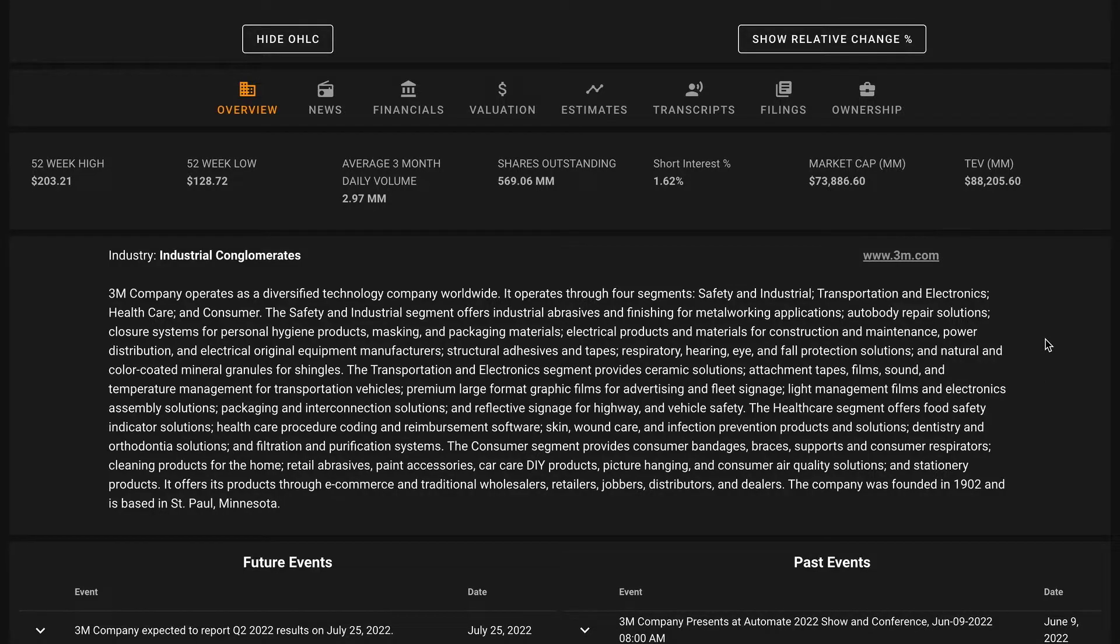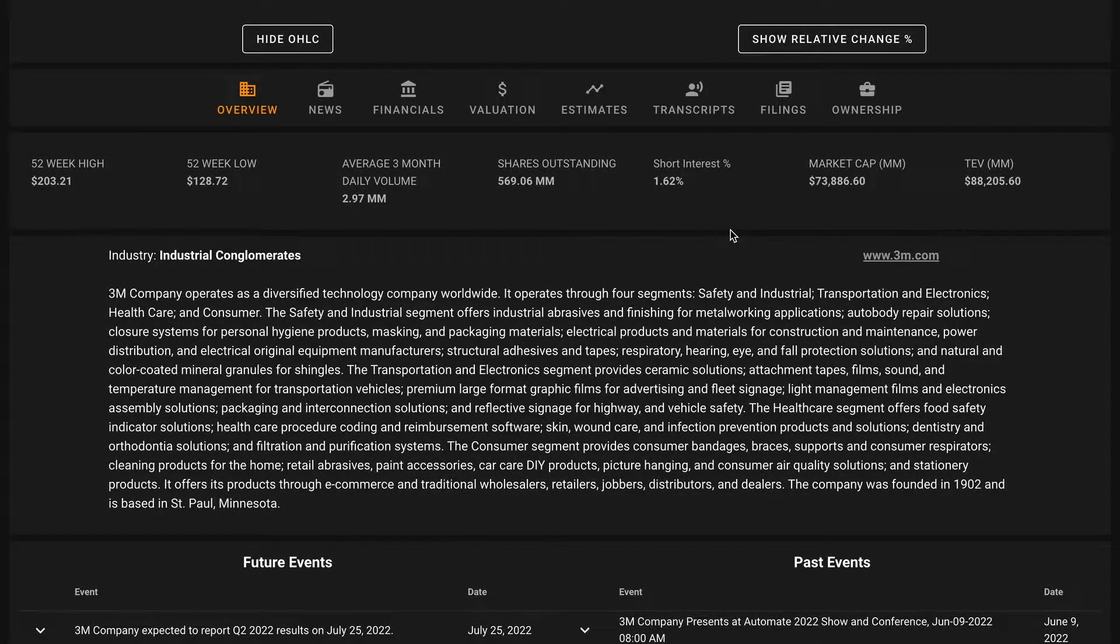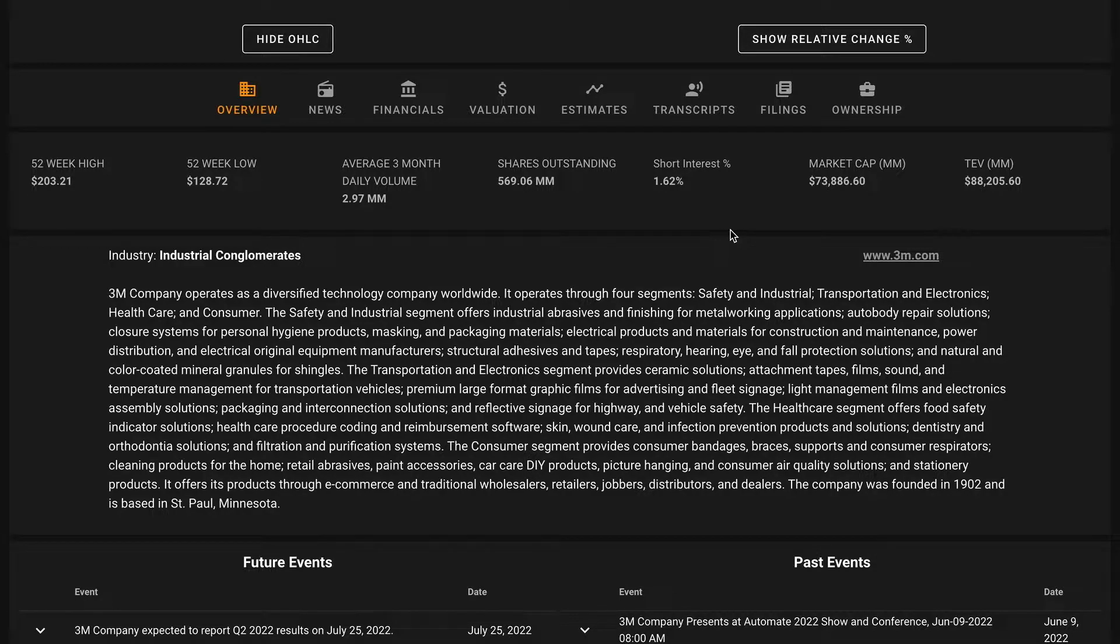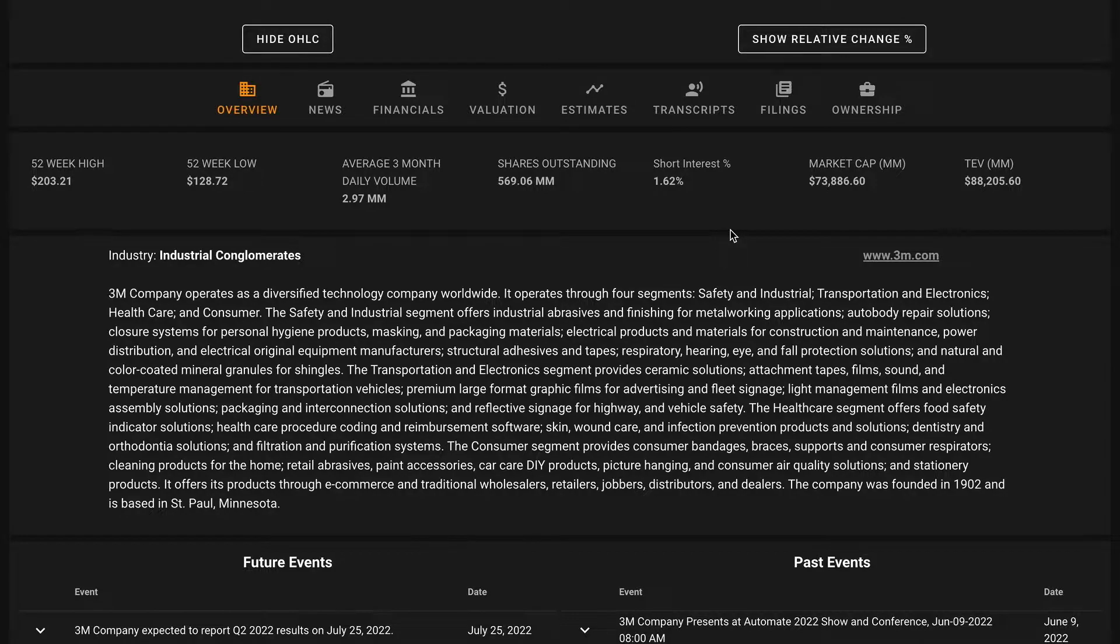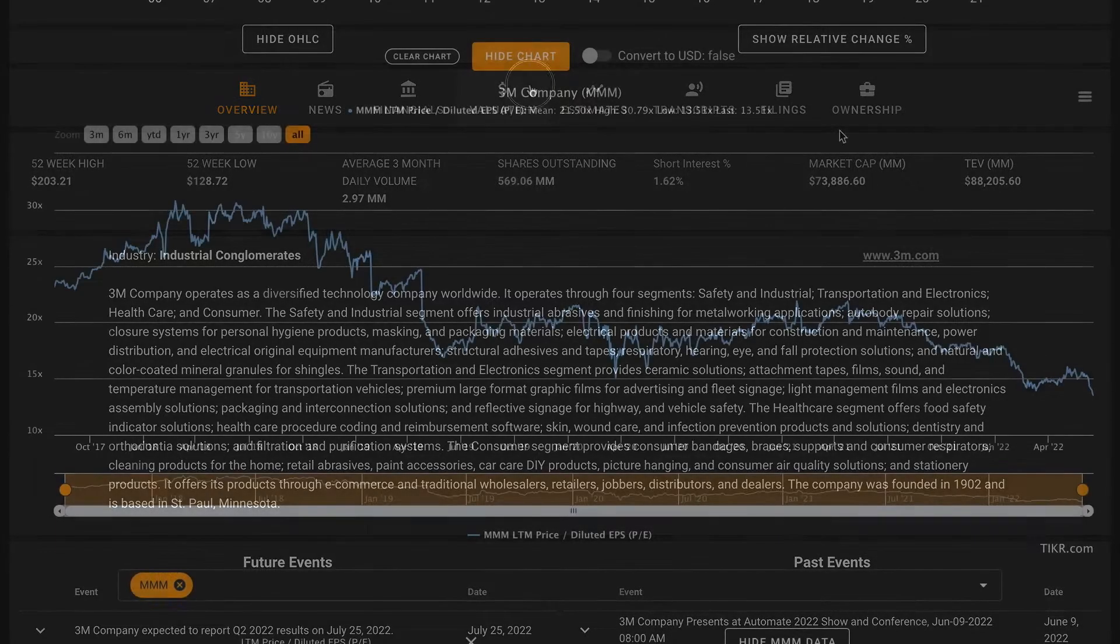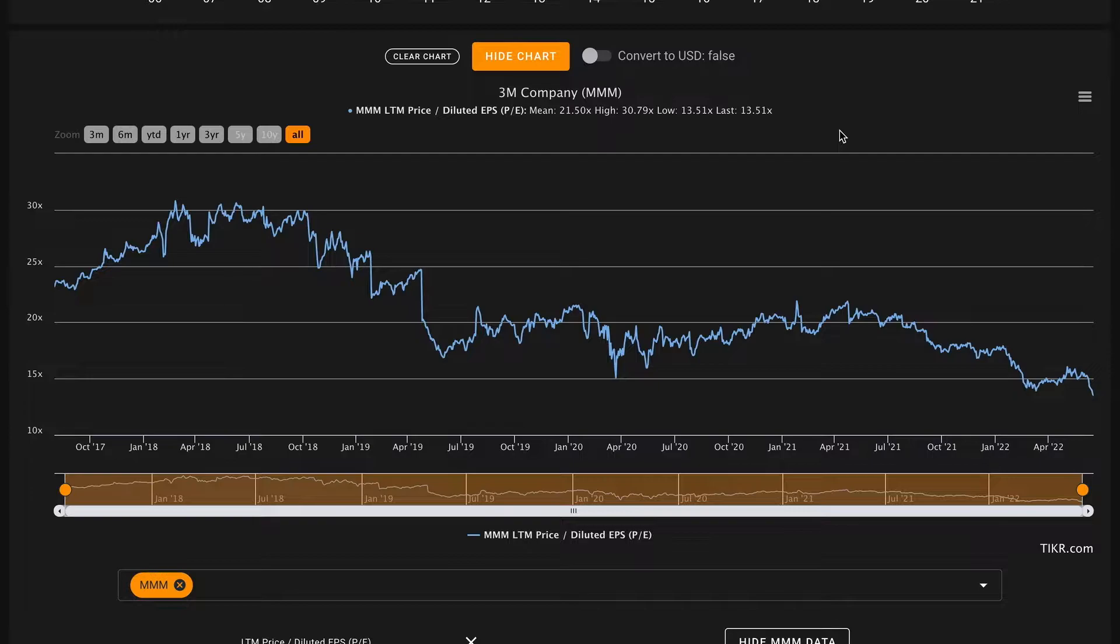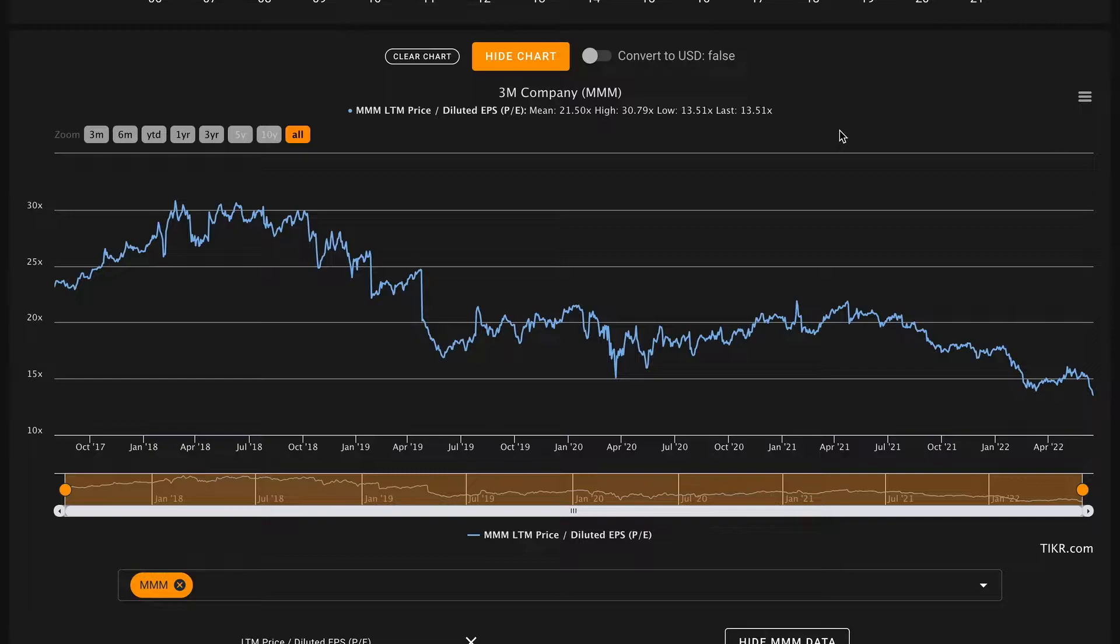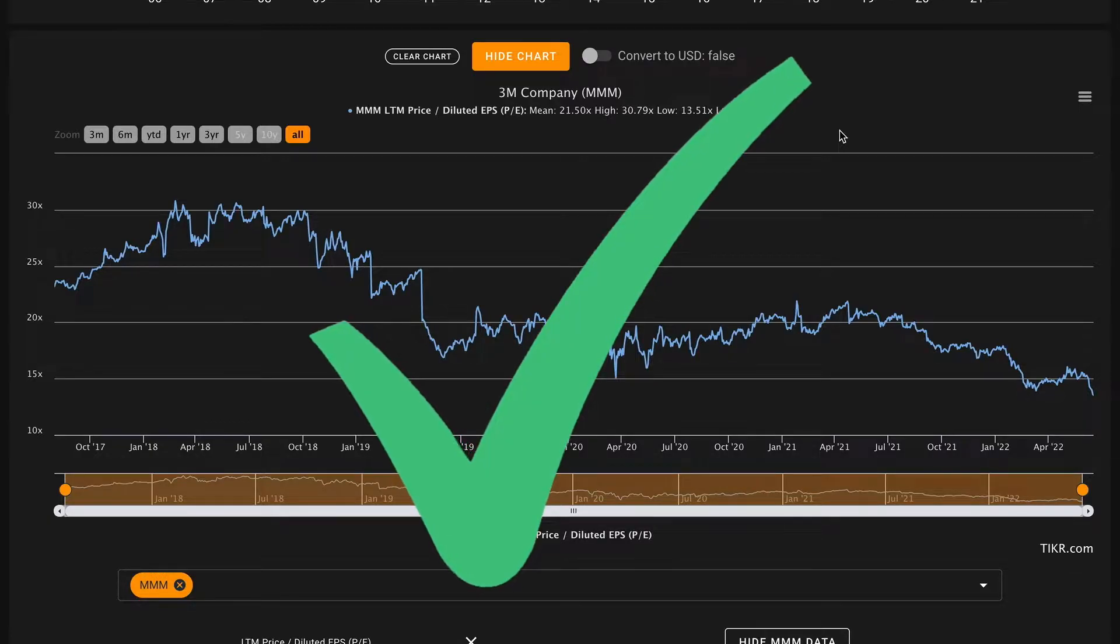We'll be performing a modified version of the eight pillar analysis originally popularized by Everything Money, taking a look at eight different financial metrics to come to a holistic understanding of the business based on its financials. Starting off, we want 3M's average five-year P/E to be below 22.5. Currently they're trading for 13.5 times earnings, and over this time frame they've traded for an average of 21.5 times earnings, so just below that threshold. That's a check on pillar number one.